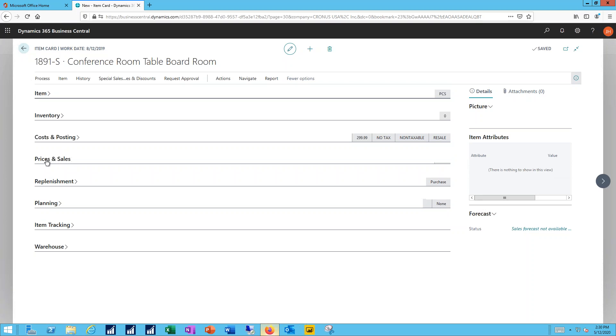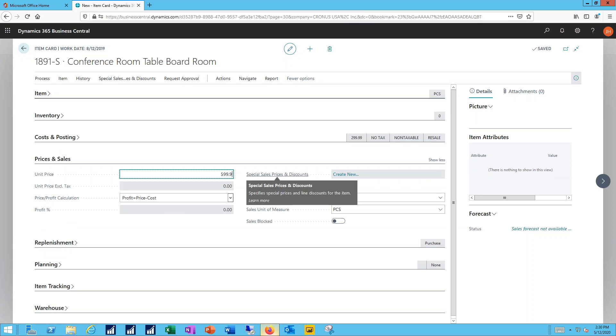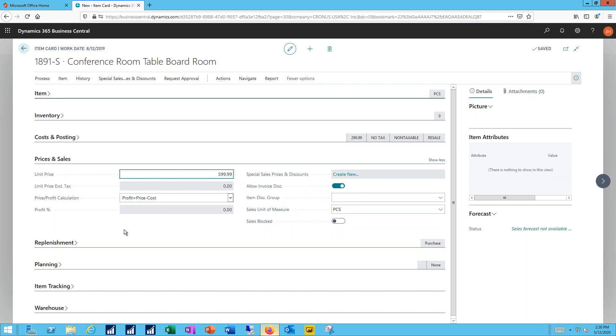On the prices and sales tab, I'll indicate what the list price for the item is going to be here. And then I could use the special prices and discounts capabilities. If I need to set up special pricing for some customers or a certain discount, I can have those discounts set to expire on a specific date and then things will roll back to the previous pricing. In this case, I'm just going to leave it at the unit price level.